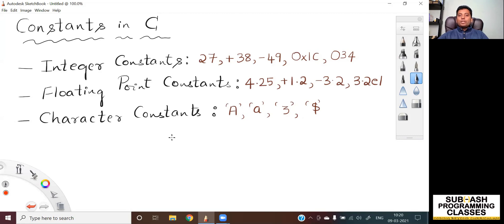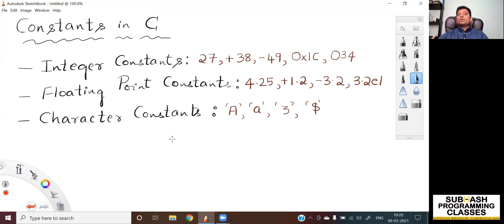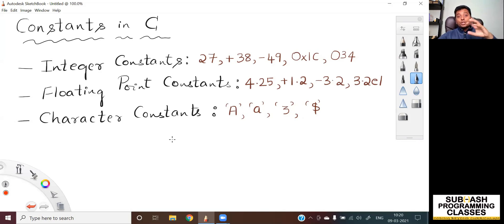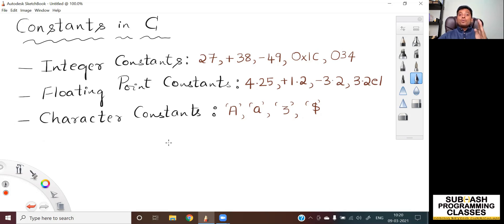So let me start with the question: what do you mean by constants in C language? Constants are those entities whose value will not change throughout your program execution. And constants are those values which get stored onto the memory during your program execution. So constants are those entities whose value will not get changed throughout the execution of your C program.